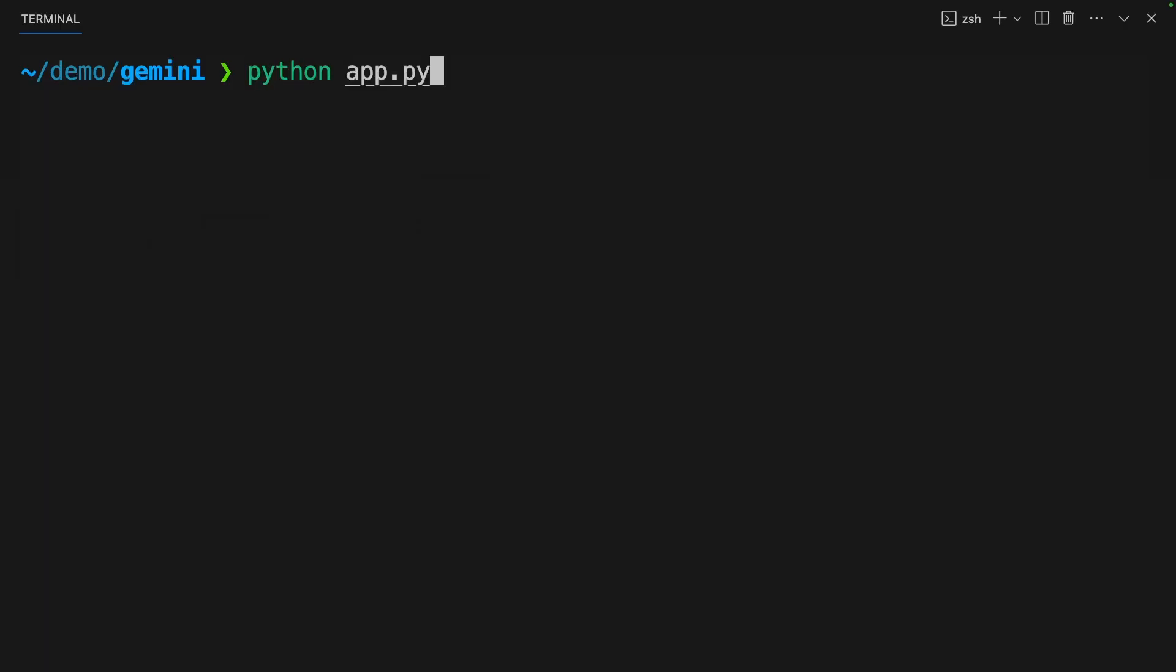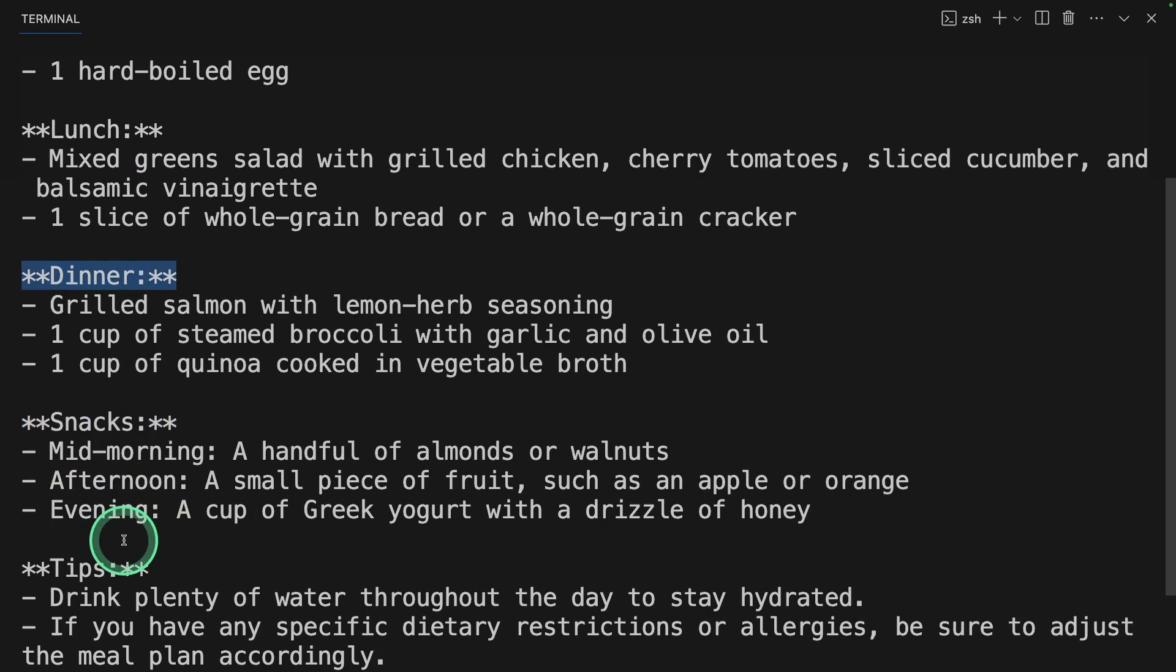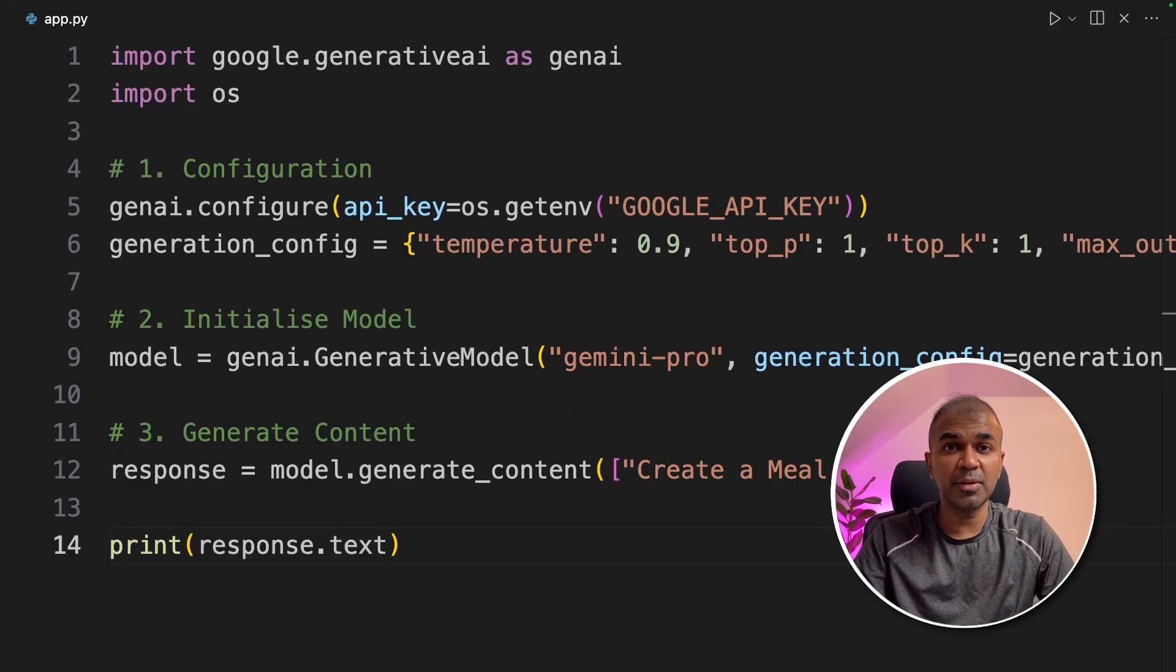In your terminal python app.py and click enter. Now we got breakfast, lunch, dinner, snacks and other tips. Now we are going to see how we can stream this response.